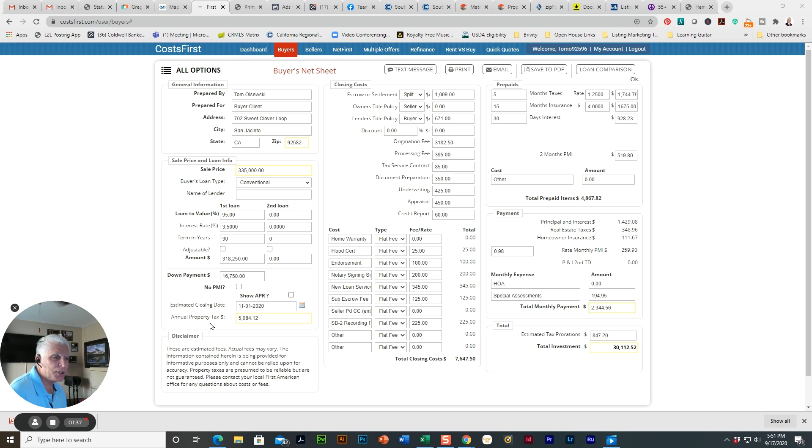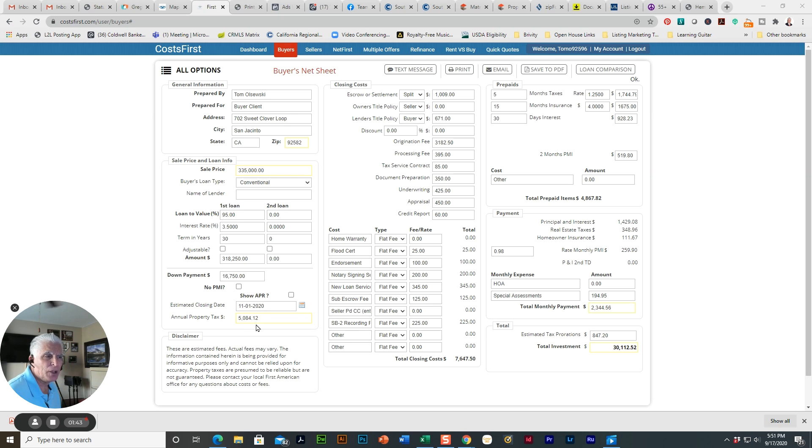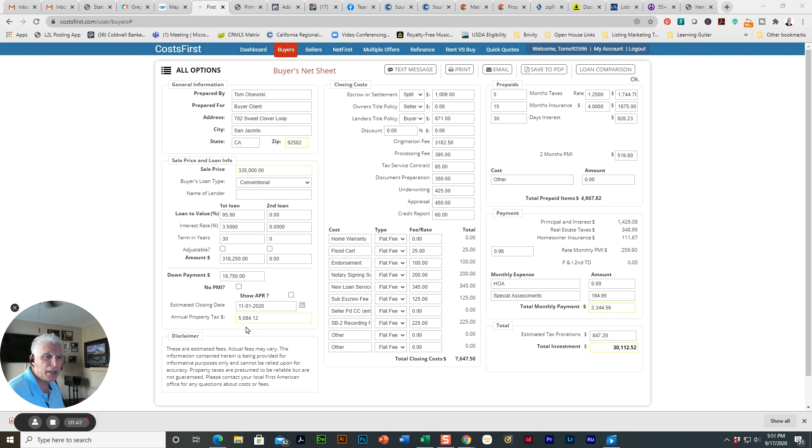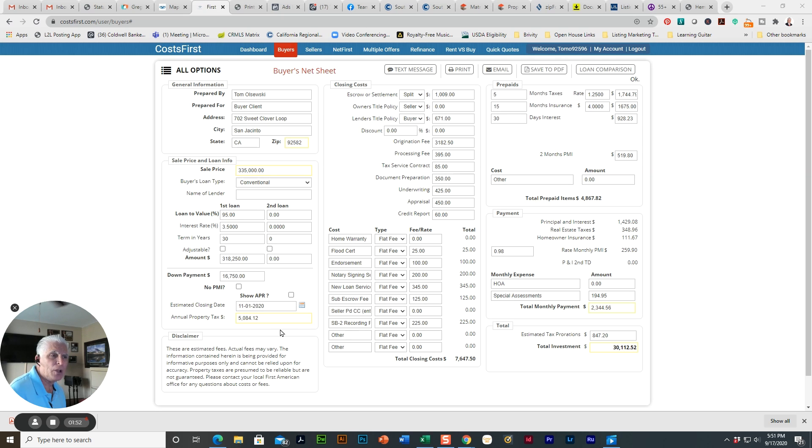And the property has an annual property tax of $5,084.12. So you're basically going to divide that by 12 and you pay that monthly, typically.